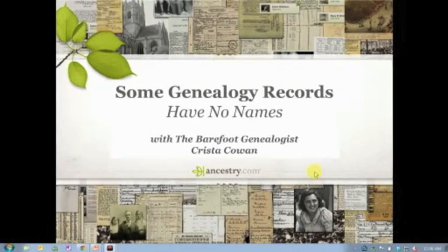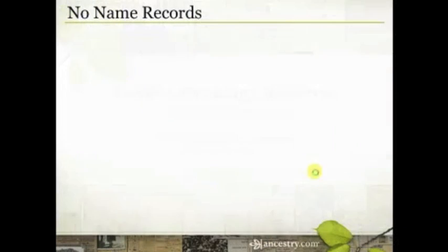This all came about because back in October, Ancestry.com released a huge collection of Texas records. And one of the things that we do here at Ancestry.com is anytime we're releasing a large collection of records or a collection of records that we think will be particularly interesting, we have our research team of genealogists dig into those records and look for interesting stories or famous people or anything that we think might catch the attention of the media so that we can promote those particular records a little bit better.